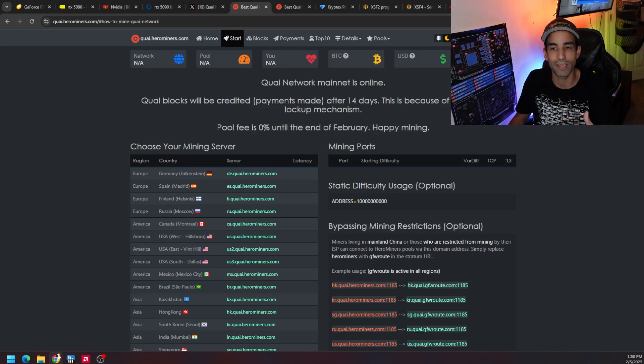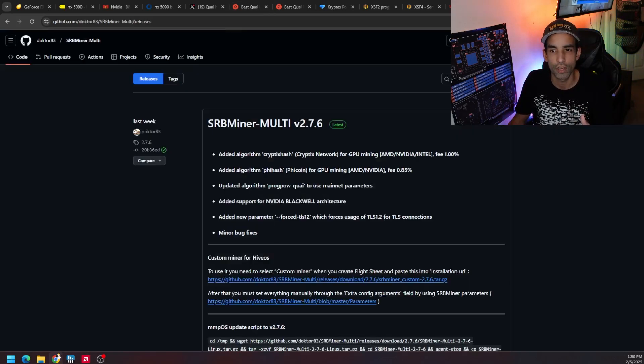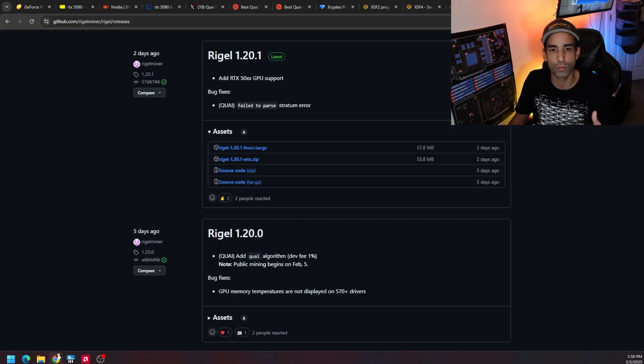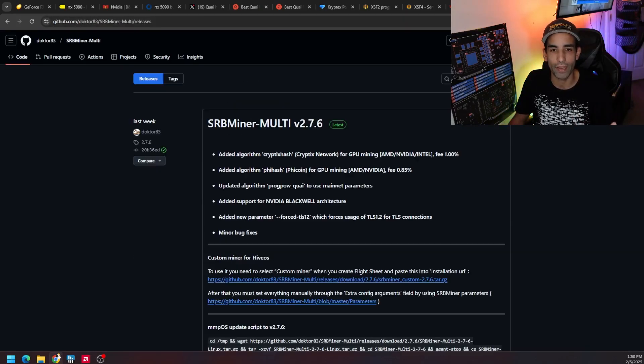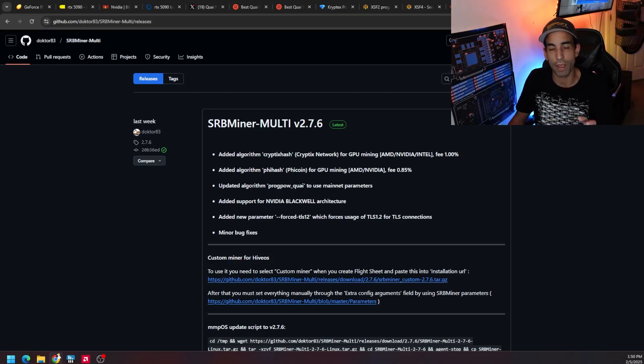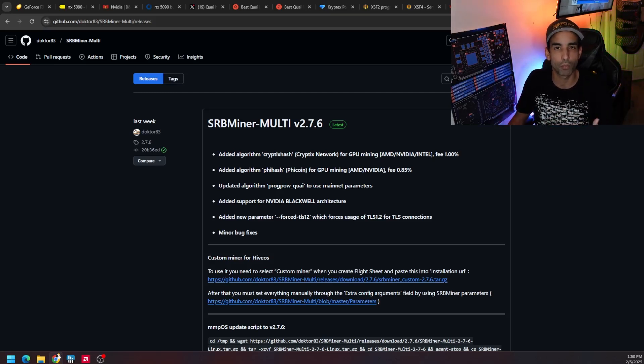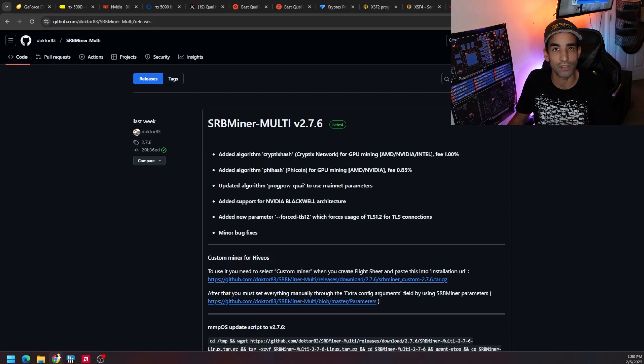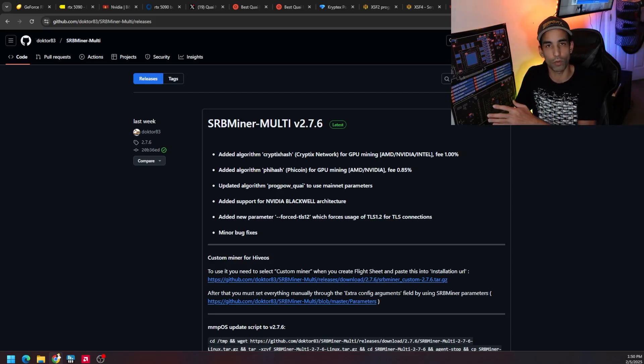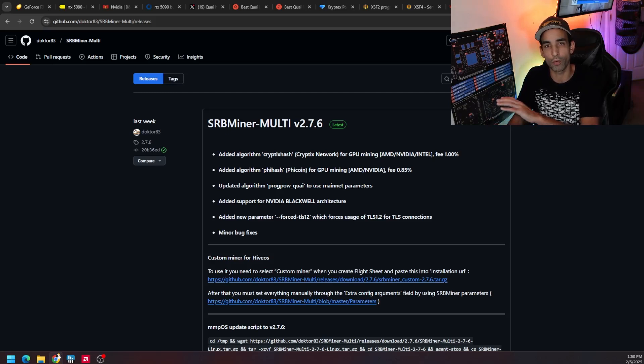Whichever way you choose it's up to you. All I know is what you're going to need is this: if you're on an Nvidia system you're going to need Rigel Miner, at least 1.20.1, and for an AMD system you're going to need SRB Miner 2.7.6. I believe the team have their own miner, but because we're so familiar with these miners it'll probably be easiest for you to just use these and then point it to wherever you want.